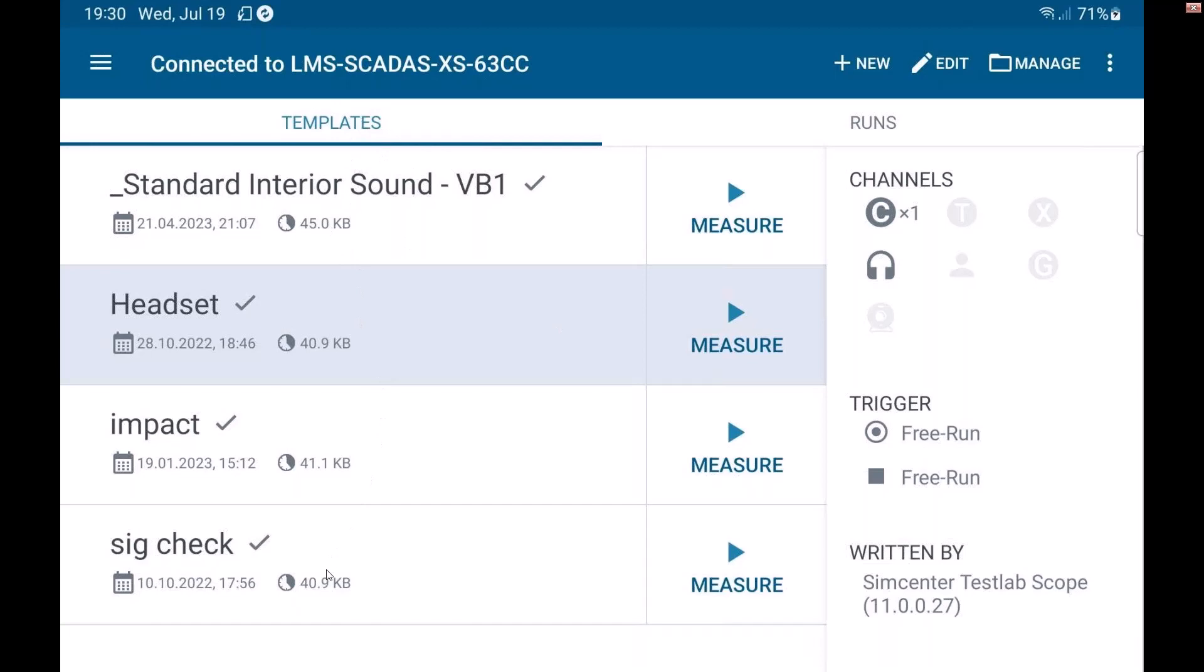This is a list of my existing templates that I have on this particular piece of hardware. But if I want to make a new test, I can just click new.